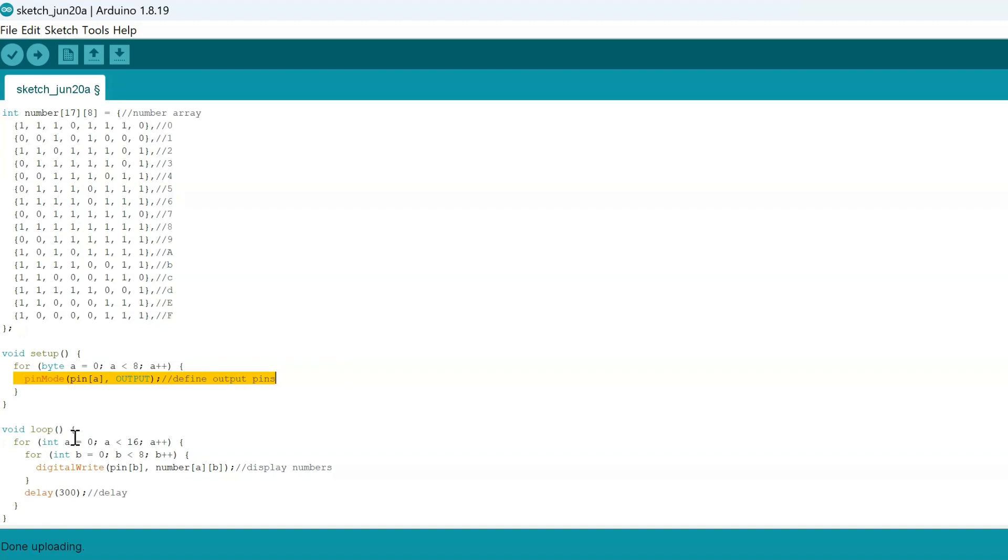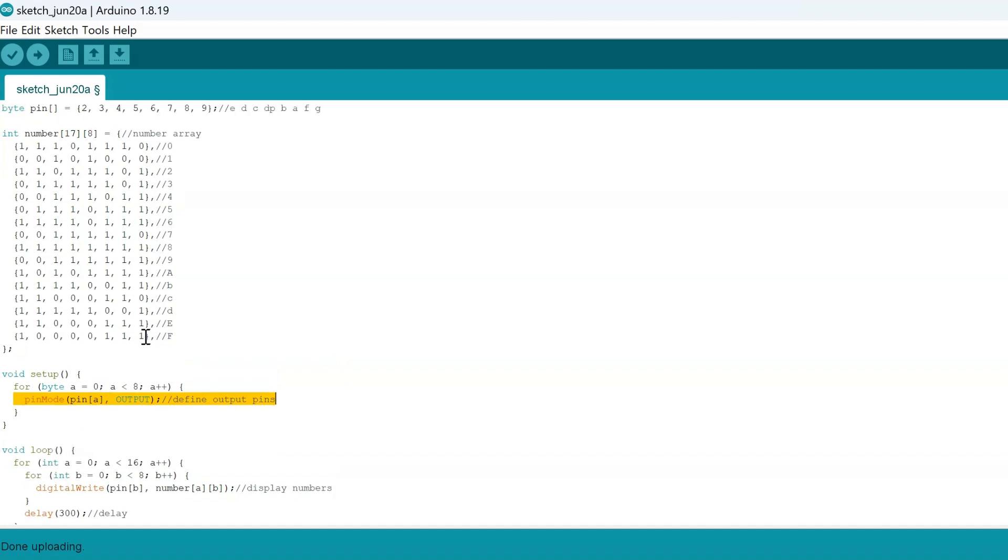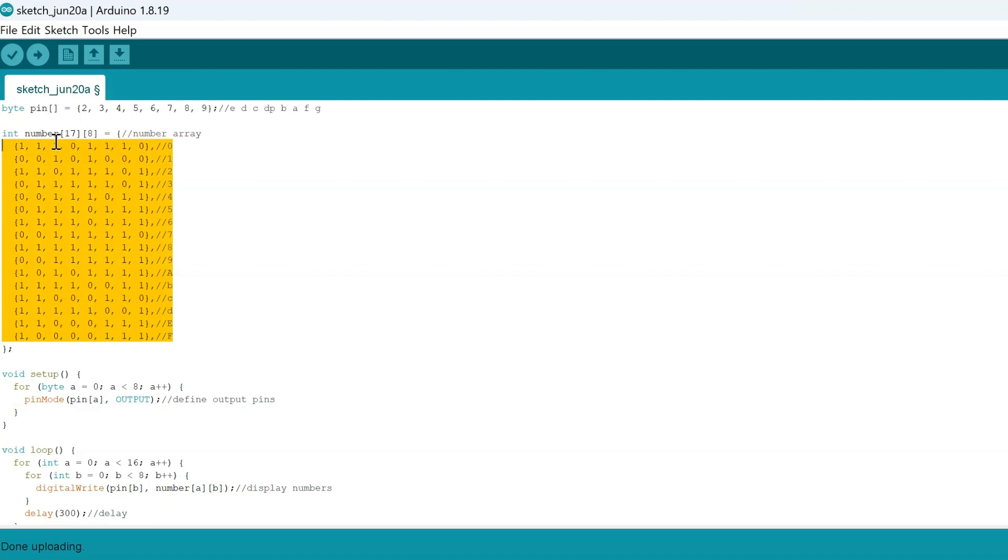And then looking more into the loops, we want to basically iterate through each of these arrays and light up the corresponding segments on the 7-segment display.